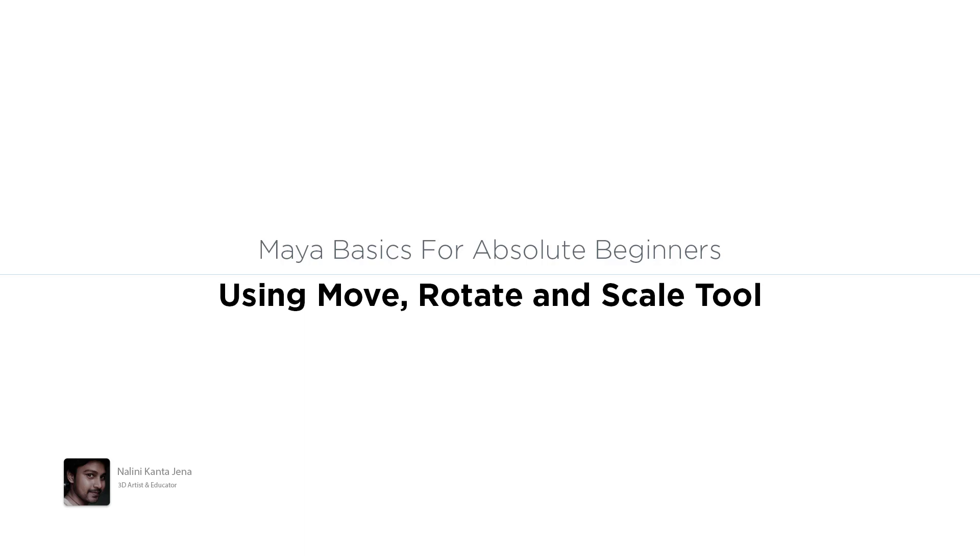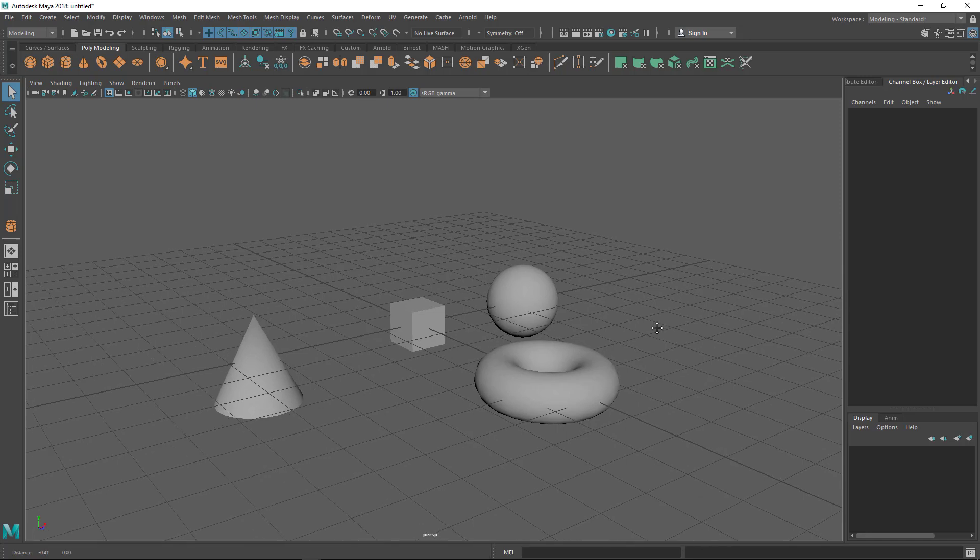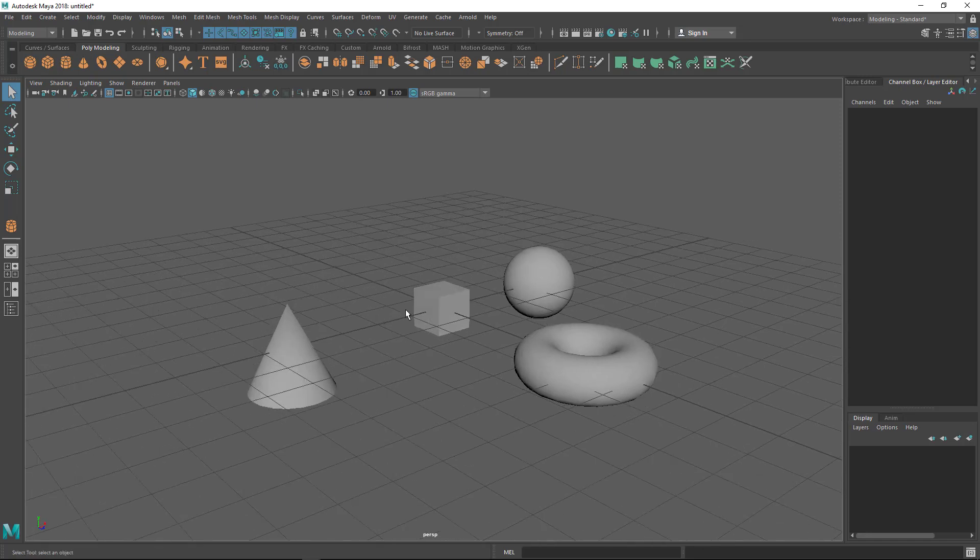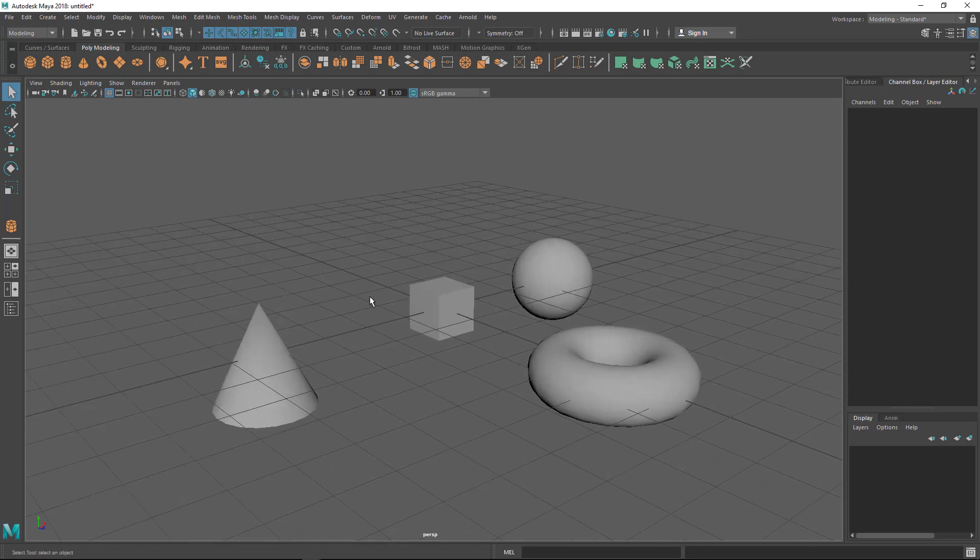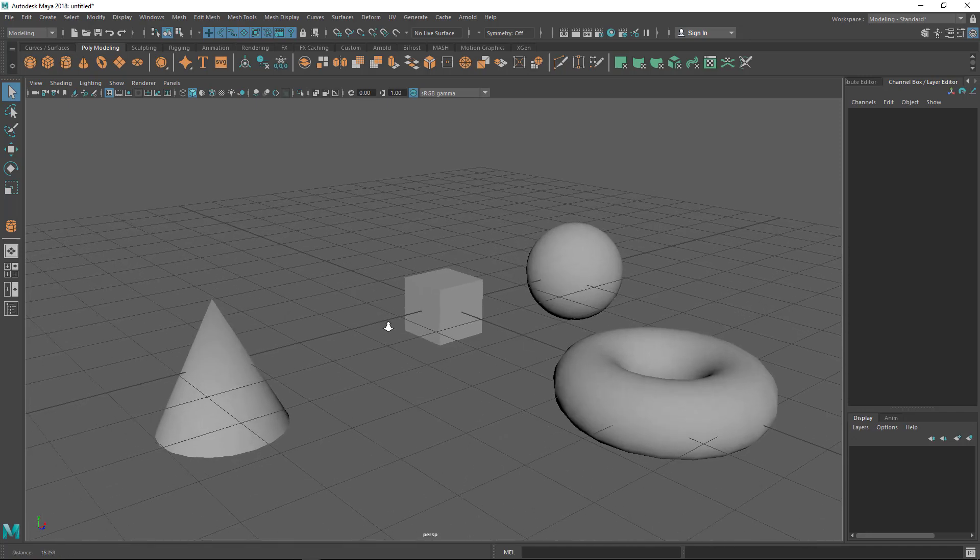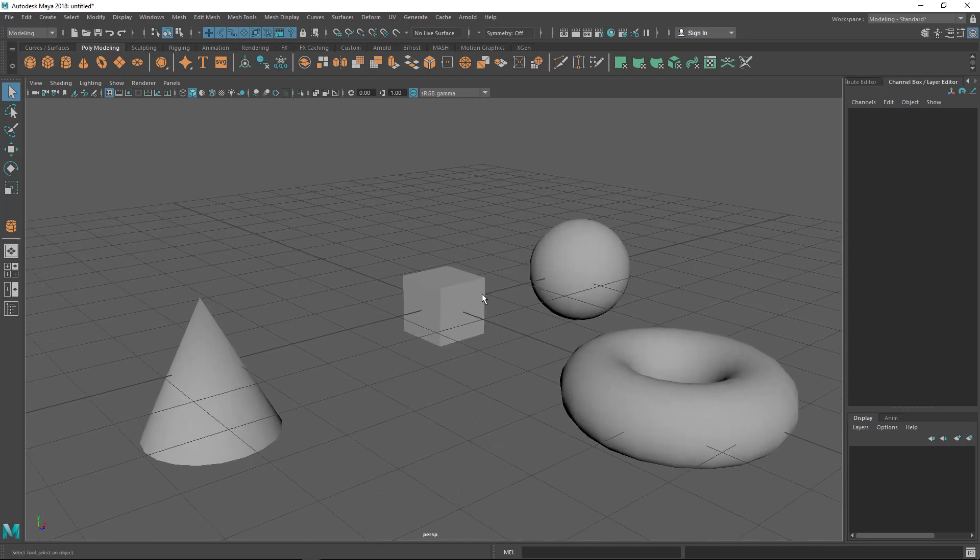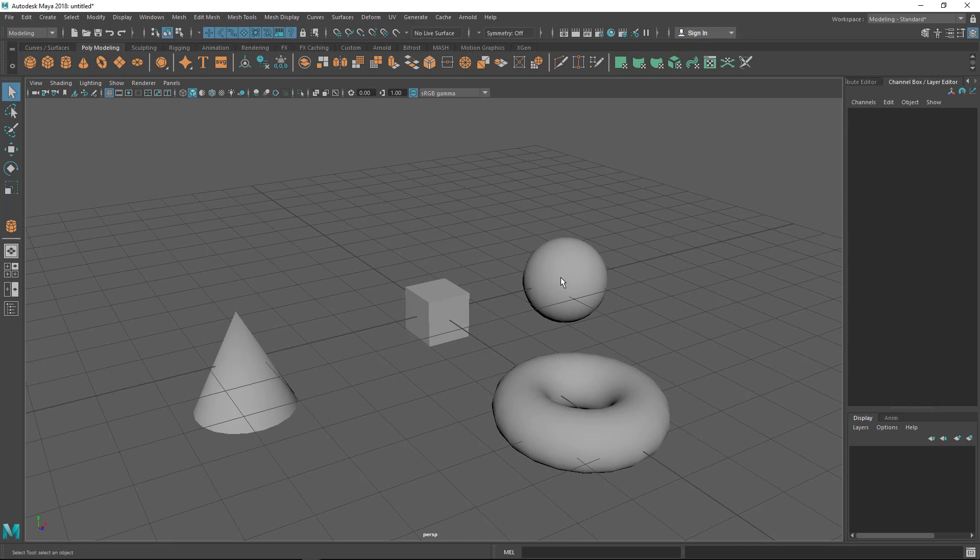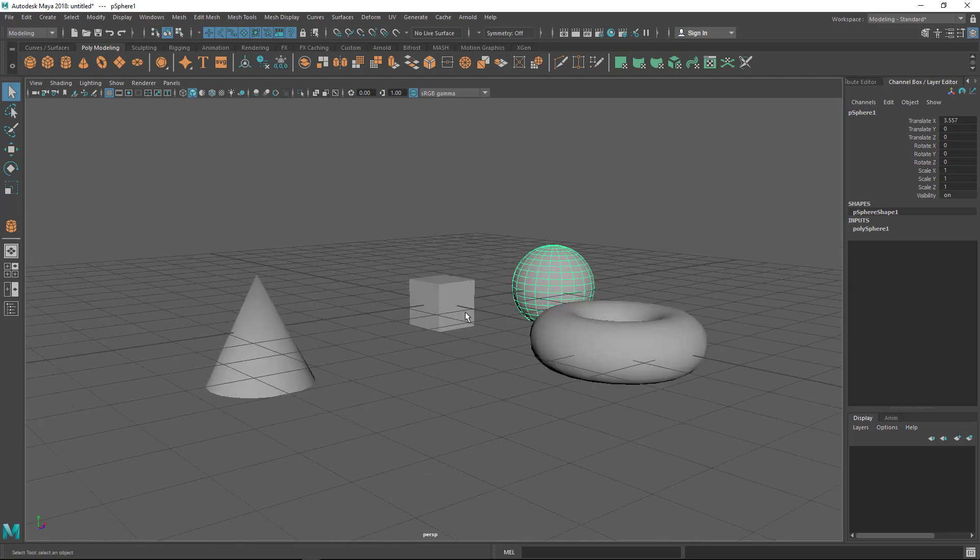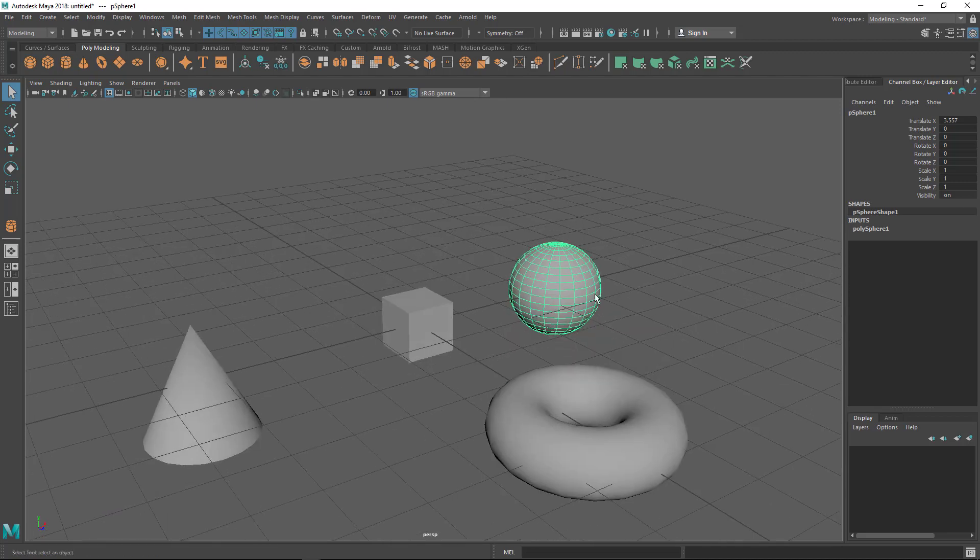Okay, let's start from where we left the class in the last lecture. I'm going to show you how to use move, rotate, and scale tools to transform objects. If I want to move this sphere and bring it on top of this cube to make a pillar or design something, I need to move and position it on top of the cube.